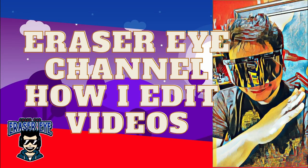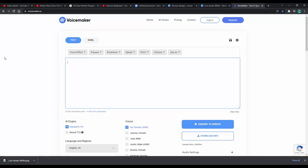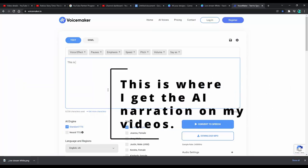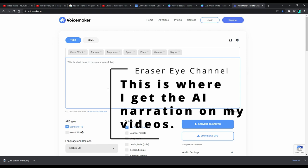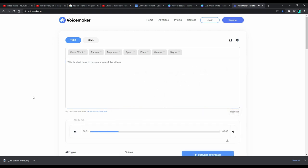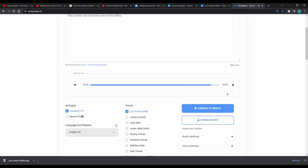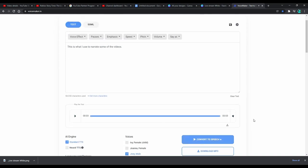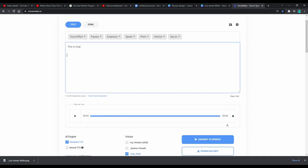I combine the gameplay and commentary there, and also this is where I get the AI narration of my videos. This is what I use to narrate some of the videos — I convert them to speech. I do this online and it is definitely free and is within the guidelines.